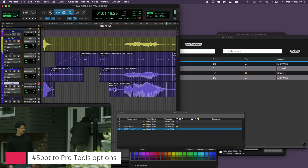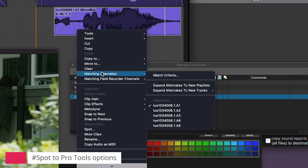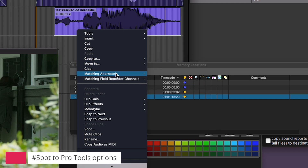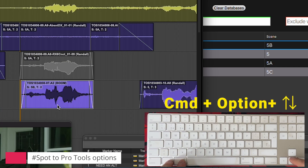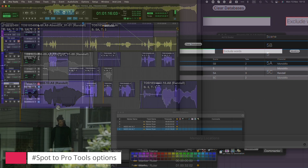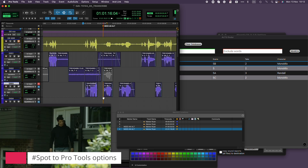That's better. Since this clip references the original sound roll, it contains all the channels of the poly wave and also full handles. Right-click and you'll see the other channels in matching alternates. If you're using Pro Tools Ultimate, you can also activate the field recording function on the track and it will show the channel name of each track. Even faster — pressing Command plus Option and the up/down arrows will toggle through the channels of the poly. Cutting alts is a pretty straightforward process.